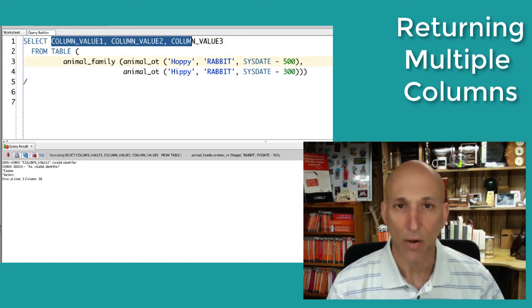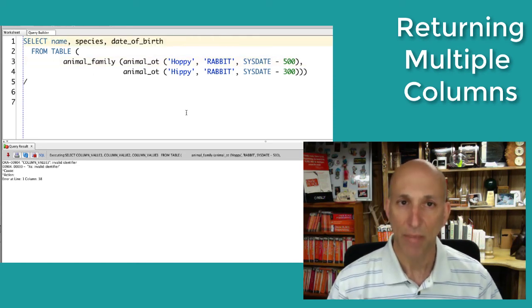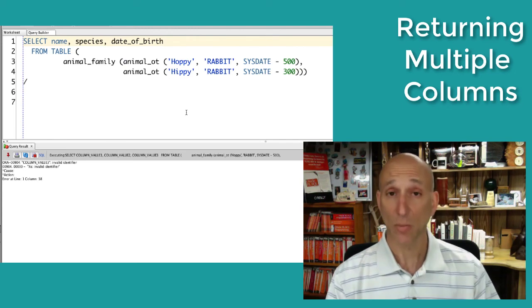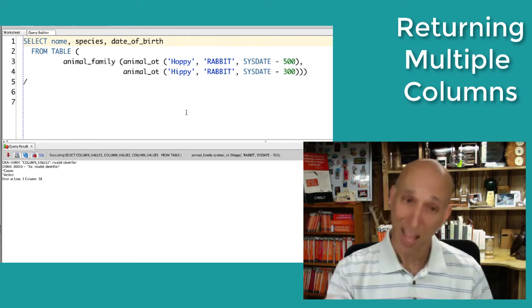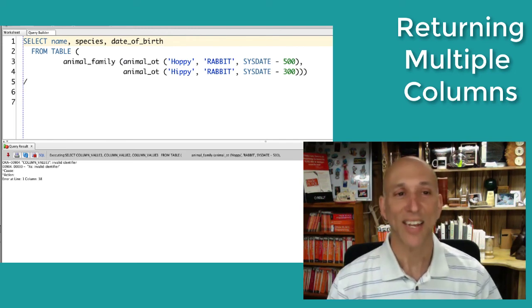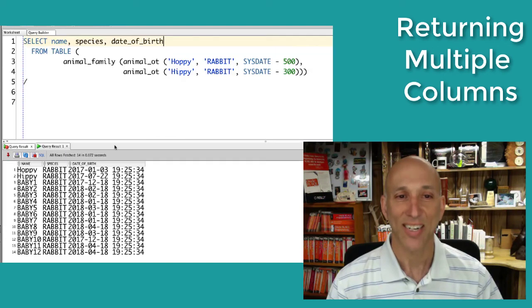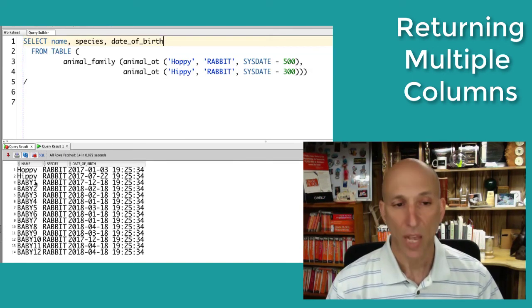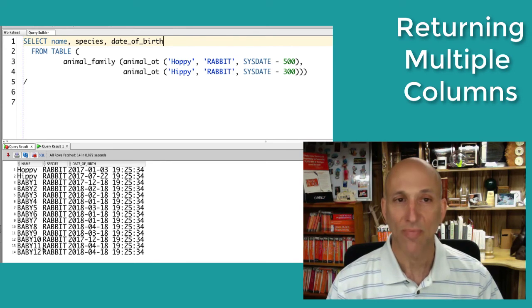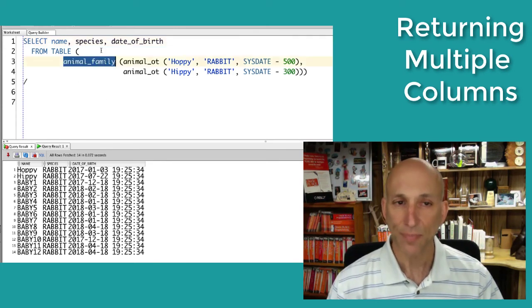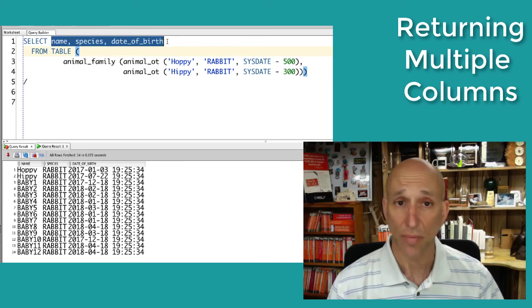How about name, species, date of birth? After all, those are the names of the attributes in the object type. This would certainly be nice. And lo and behold, yes. Here we go. We've got Hippie and Hoppy, the mom and the dad, and we've got 12 babies, all generated by my table function. And I could have also said select star.